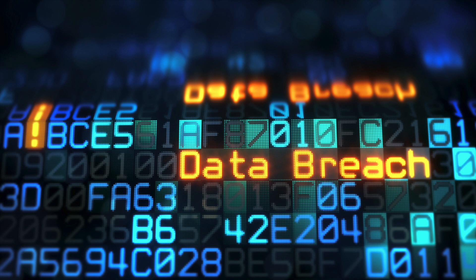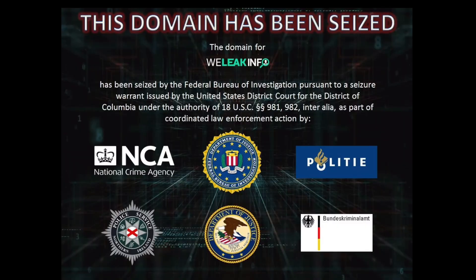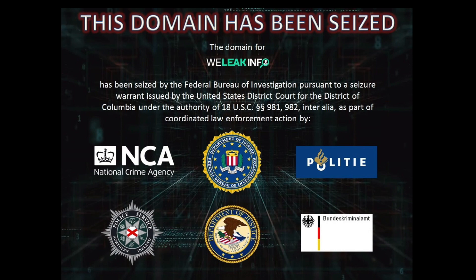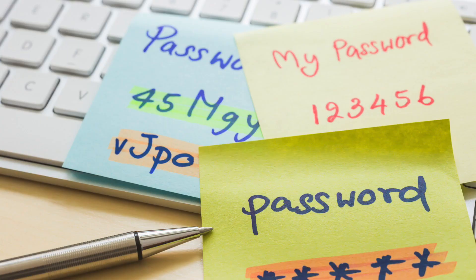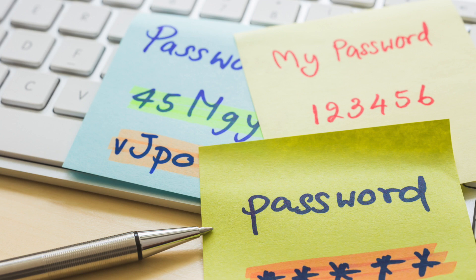And then they're aggregated, so there's certain sites out there like WeLeakInfo.com, where you can actually search through these aggregated databases and find people's usernames and passwords. And unfortunately, people don't change their passwords that often, or they use a pattern that's similar to their current password, so it doesn't take much work for the bad guy to work it out.